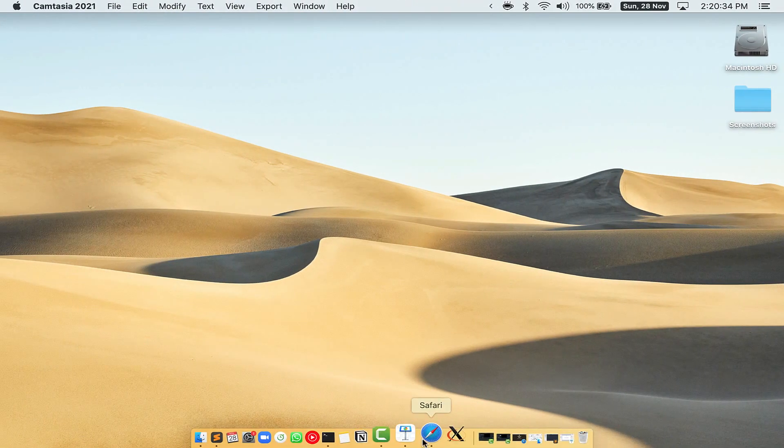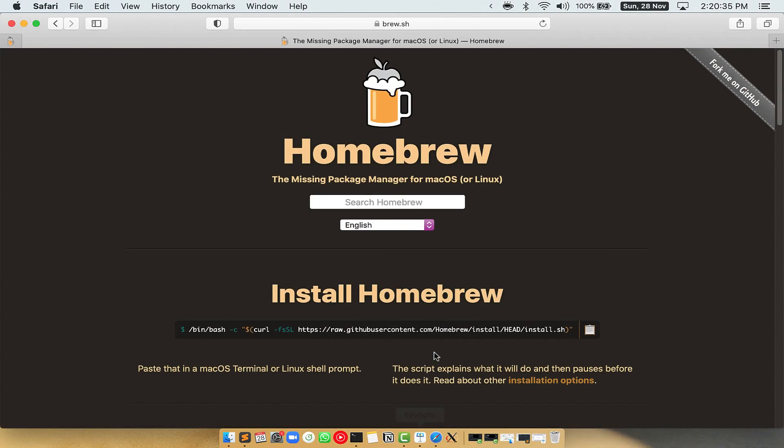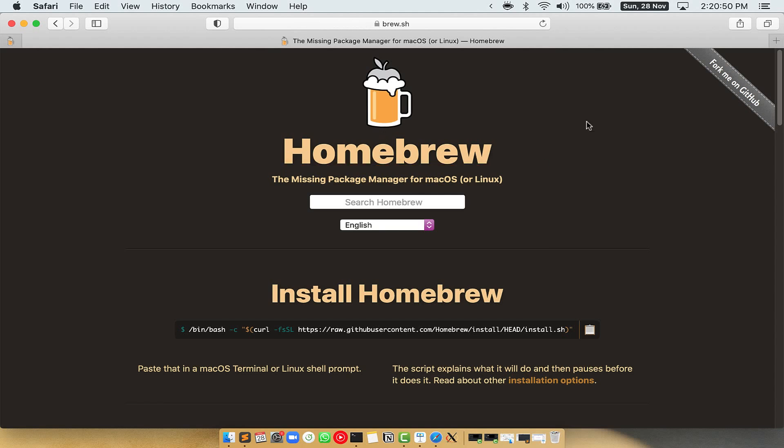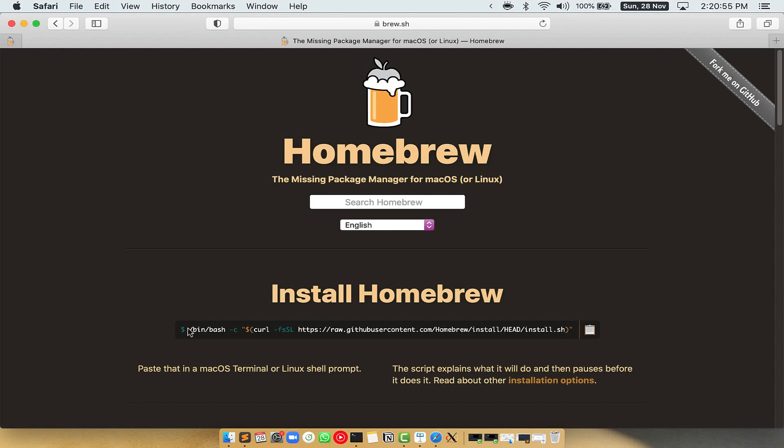Now, we need to copy-paste the command to install Homebrew from the brew website. So open your web browser and simply go to the website brew.sh. Once you are on the website, you will see this section called Install Homebrew, which has a command that you can simply copy by clicking on this button over here.